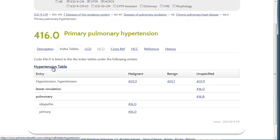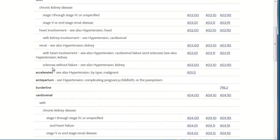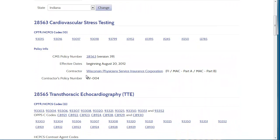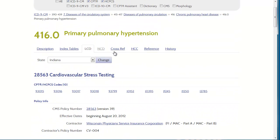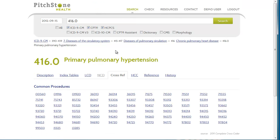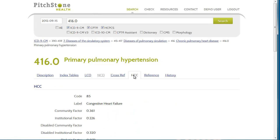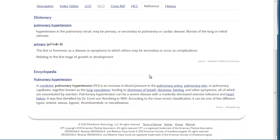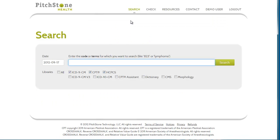Clicking on the hypertension table link takes you to the entire hypertension table. Here we have the local coverage determinations. We have cross-reference information available, HCC data, reference material including Stedman's Medical Dictionary and Wikipedia, and the history of the code. That concludes our demo of our research engine.